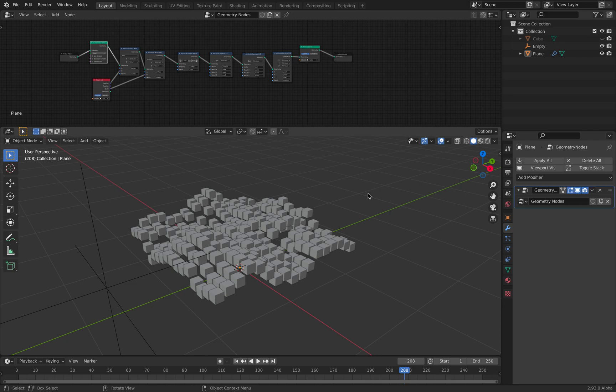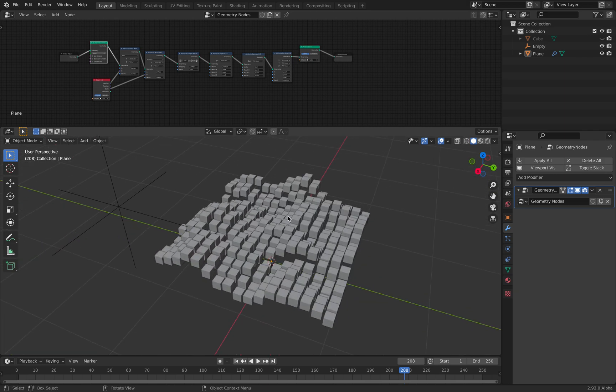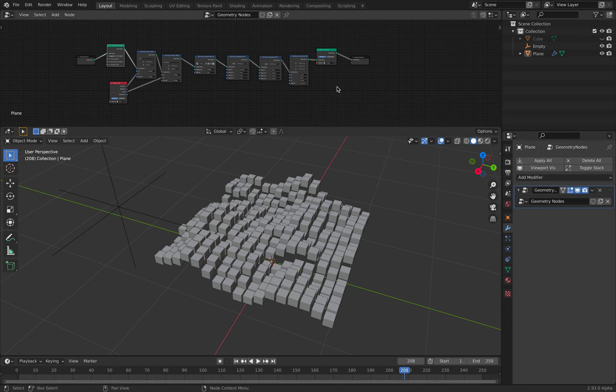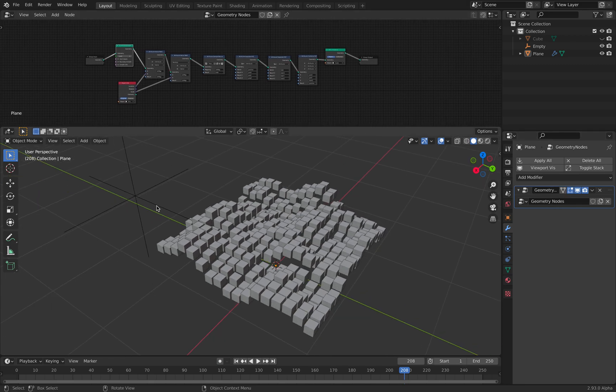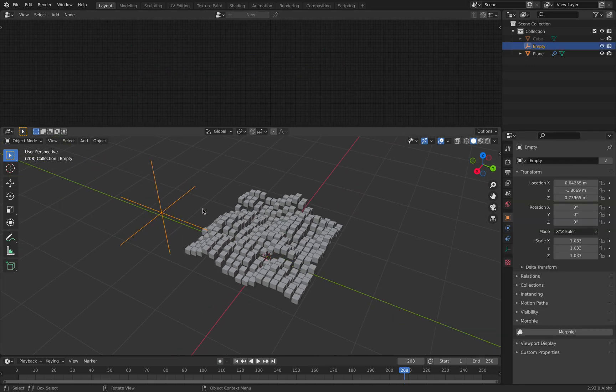Hello, welcome back to Wellness Sushi Live Nodding. In this episode, I'll be sharing with you this Geometry Nodes setup that allows you to create this kind of effects.